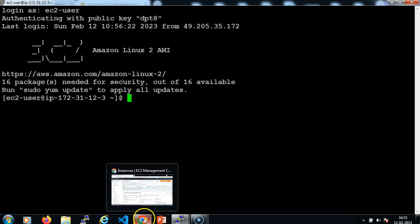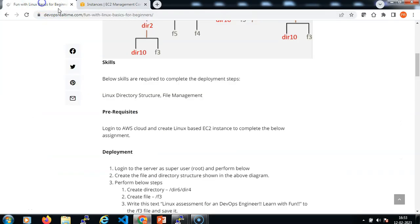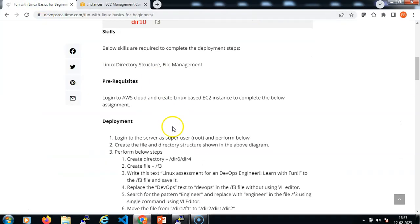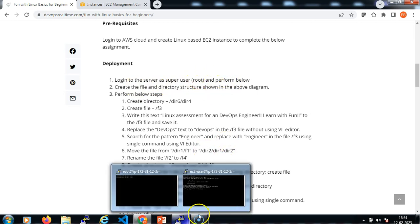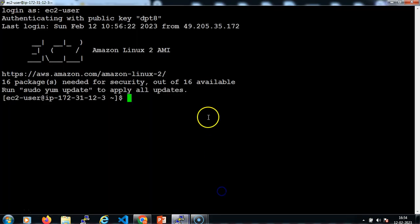Let me go back to the problem statement. The deployment steps exactly show us what needs to be done as part of this project. We need to log in to the server as a superuser. Let me switch to the Linux prompt. To become the superuser, the command is 'sudo su -', then hit enter.